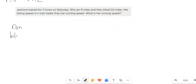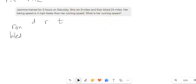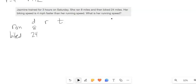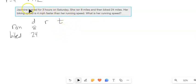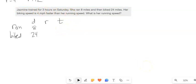She ran and she biked. Her biking speed is four miles per hour faster than her running speed. She trained for three hours total — she ran eight miles and biked 24 miles. Her running time plus her biking time must equal three hours.